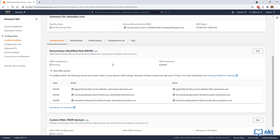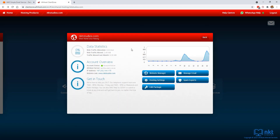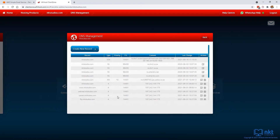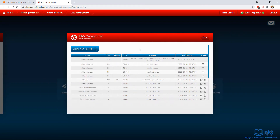We need to create these CNAME canonical name records in our domain's DNS settings. If the domain is with Route 53, AWS will automatically update them. My domain is not with Route 53, so I have to log into the hosting settings of my domain provider and configure the DNS settings exactly as shown. Once logged into my hosting provider and selecting the nktstudios.com domain, I click on hosting settings and then the DNS editor.